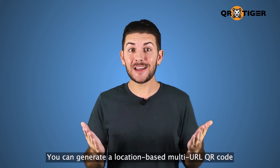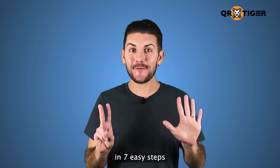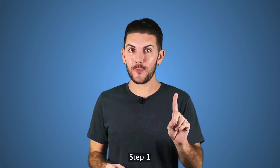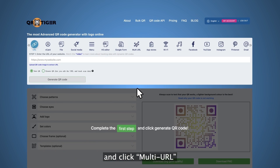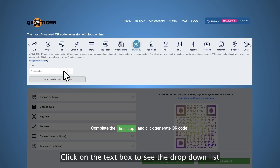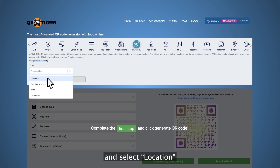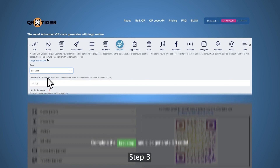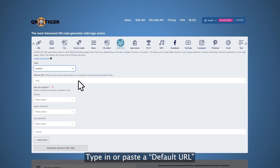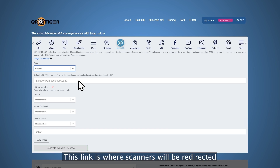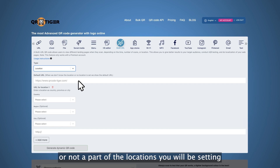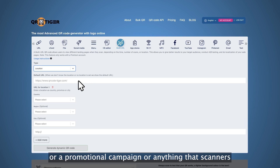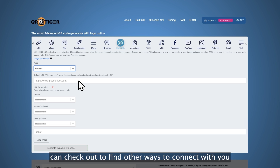You can generate a location-based multi-URL QR code in seven easy steps. Step one, go to qrcode-tiger.com and click multi-URL. Step two, click on the text box to see the drop-down list and select location. Step three, type in or paste a default URL. This link is where scanners will be redirected if their location is unknown or not a part of the locations you will be setting. It could be your company website, a promotional campaign, or anything that scanners can check out to find other ways to connect with you.